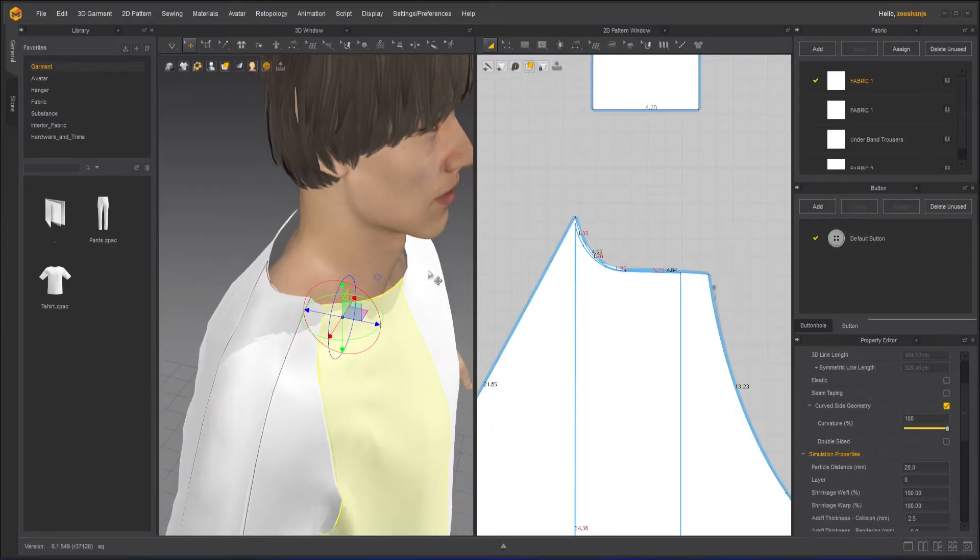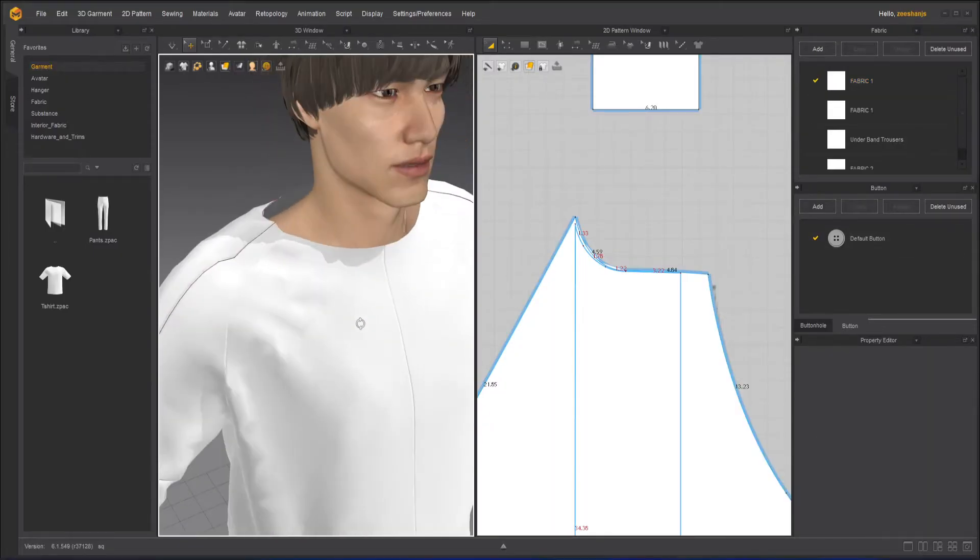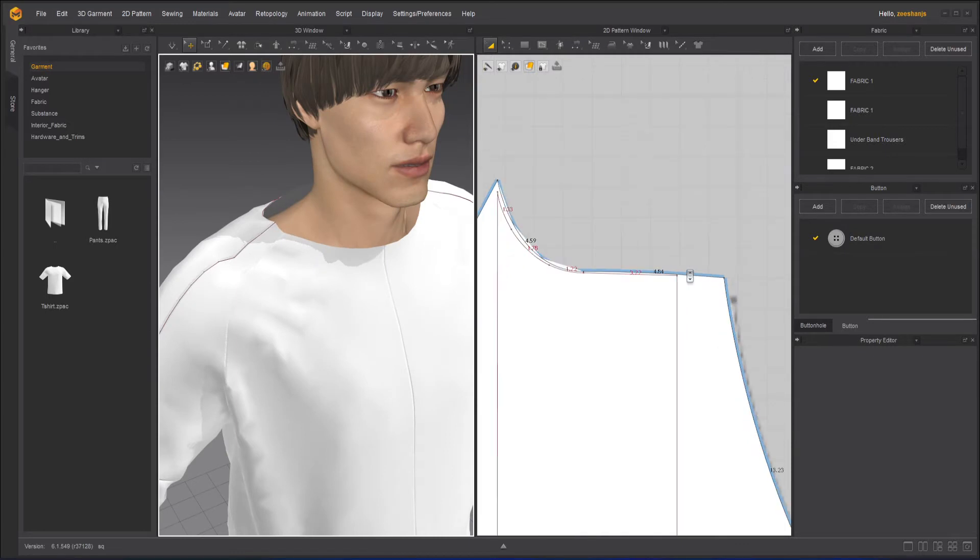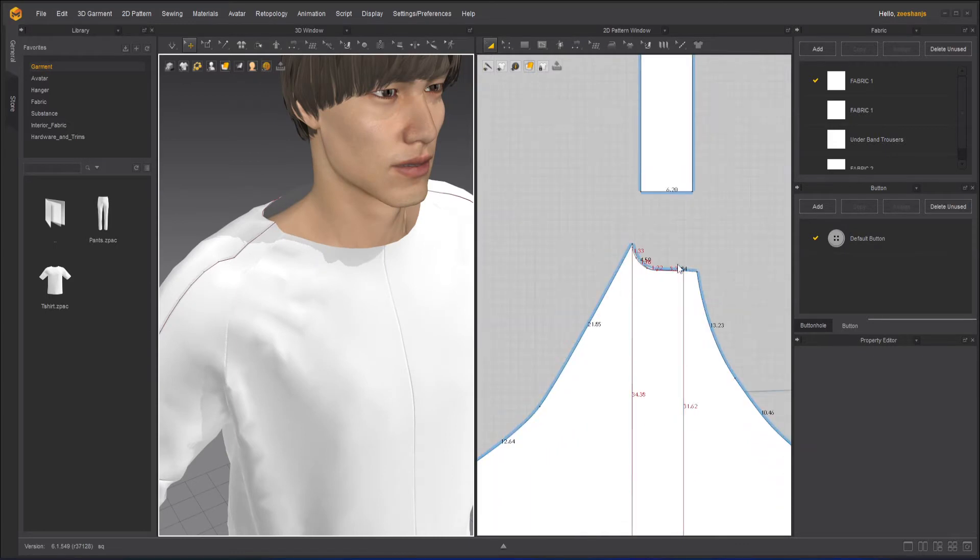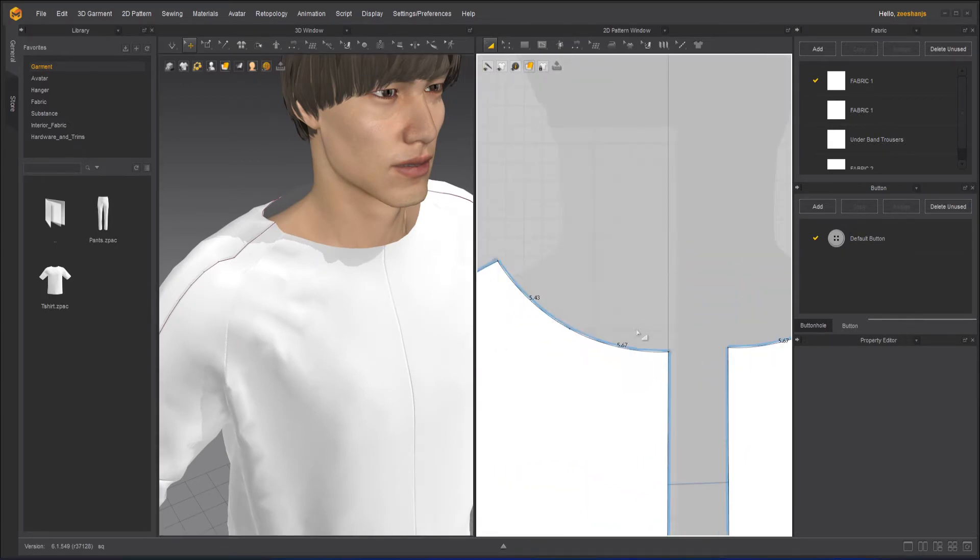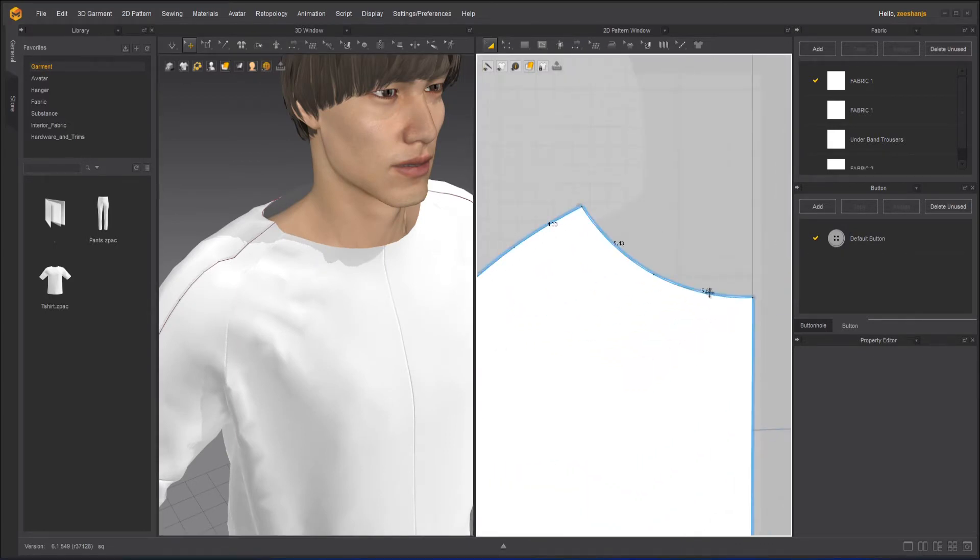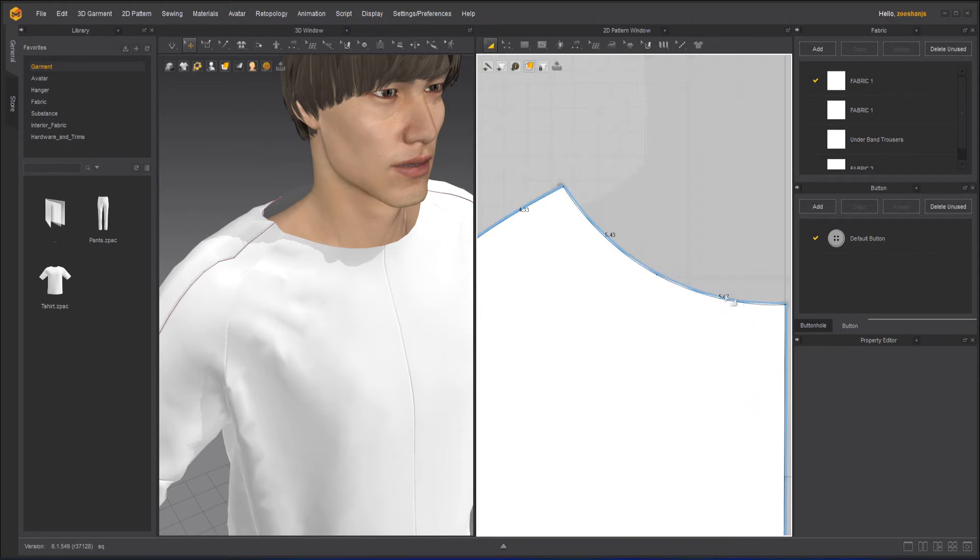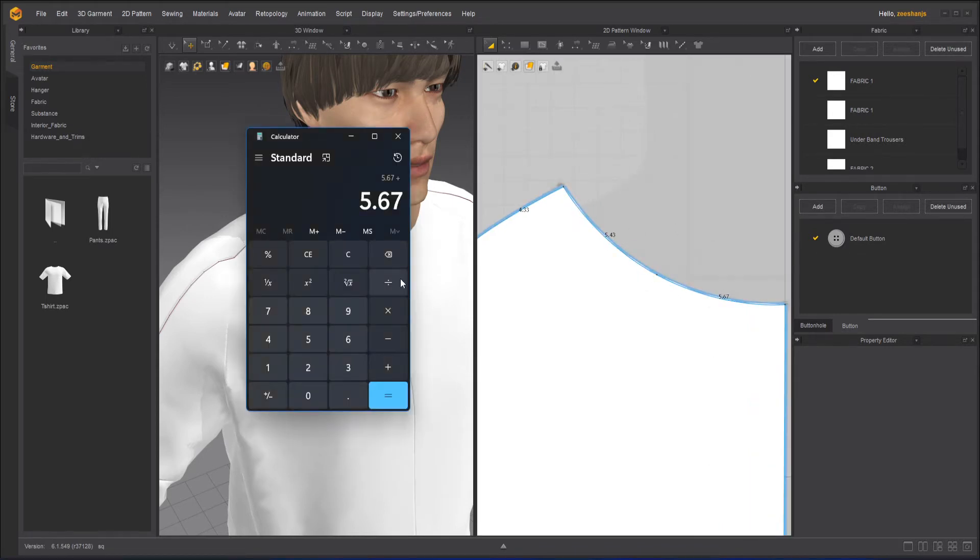Now here we have our character. So what I did is that I have to press Shift Z on my keyboard, so that I can see all these lengths. Okay, so I will first of all, I will calculate these 5.67.